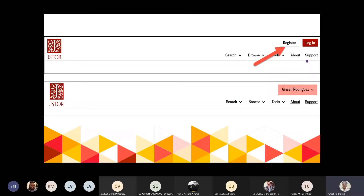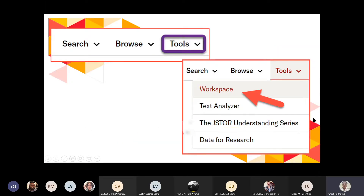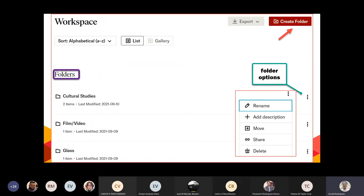Ahí ven el botón para registrarse. Tan pronto estén registrados, aparece su nombre en la parte superior derecha, y van a poder abrir su Workspace. Para ver el Workspace, en la parte superior de la pantalla de JSTOR aparece un toolbar y uno de ellos es Tools. Debajo de Tools es donde encuentran Workspace. Ahí es donde pueden comenzar a crear folders — las carpetas para ir guardando los artículos o las imágenes que encuentran en sus búsquedas.